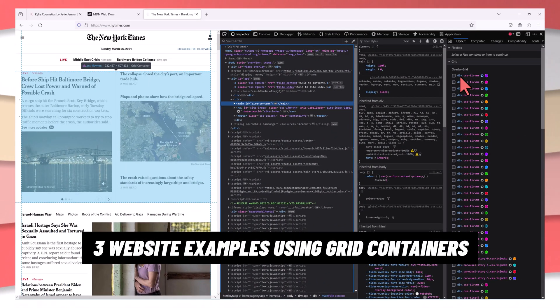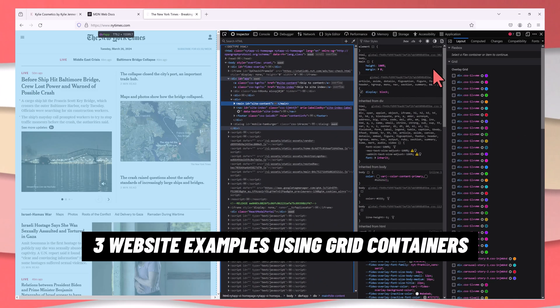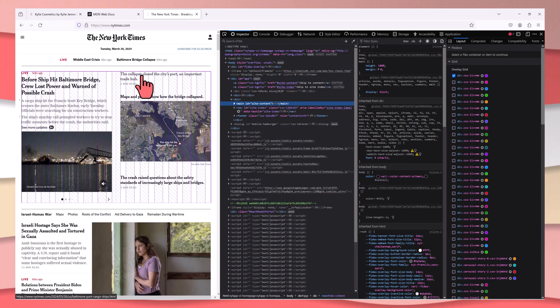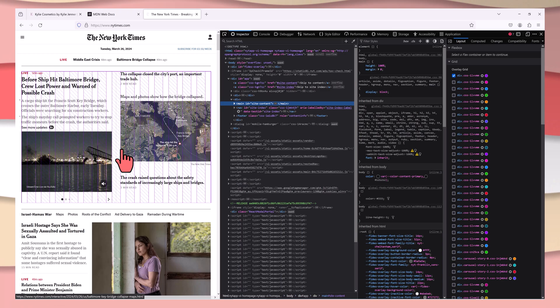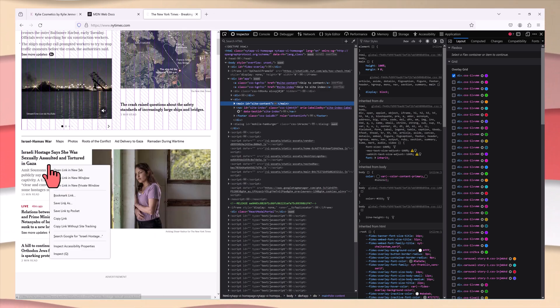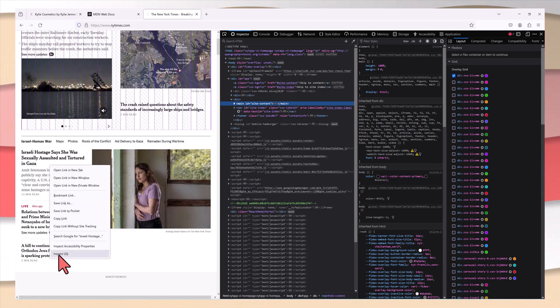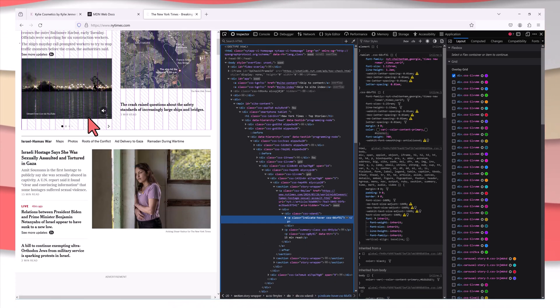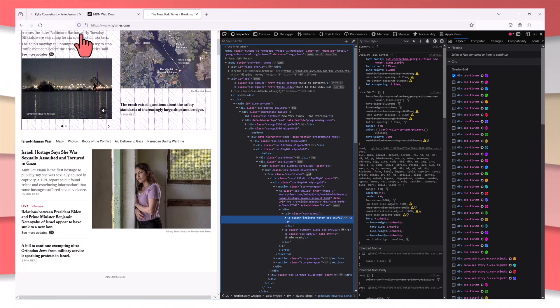Struggling with clunky and responsive website layouts? You are not alone. Today you are transforming your web designing experience with the ultimate guide to Elementor Grid Container.